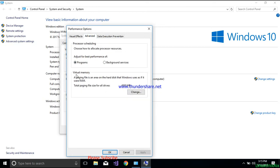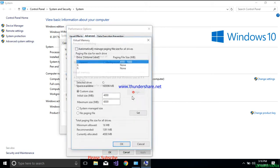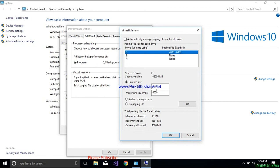In the Settings window, go to the Advanced tab again. Here you'll see Virtual Memory — the paging file system is an area on the hard disk that Windows uses as if it were RAM. You can use this hard disk space as RAM. To configure this setting, click on Change.